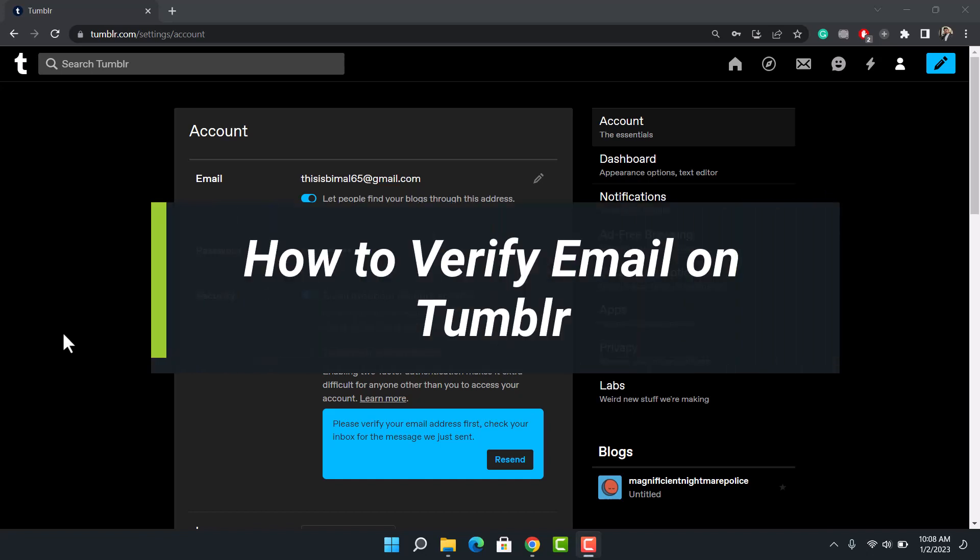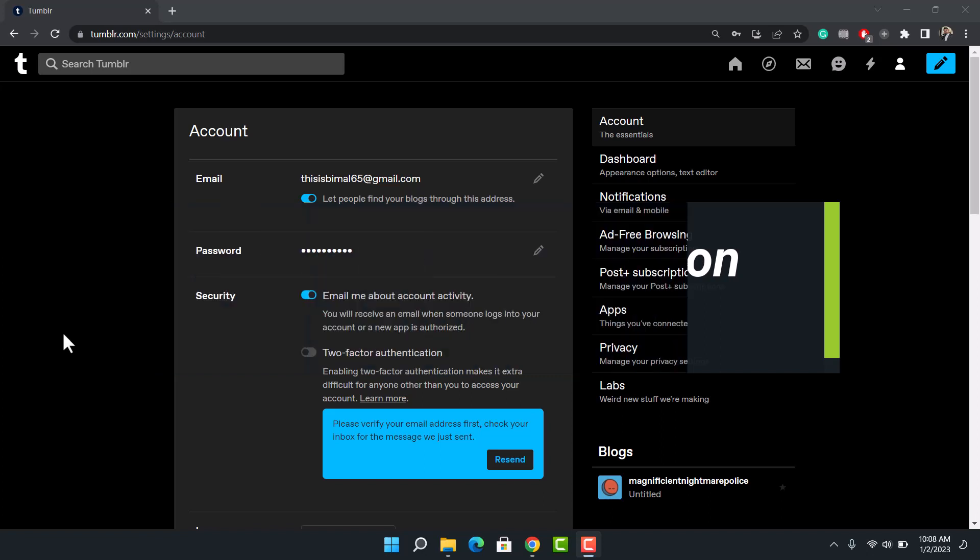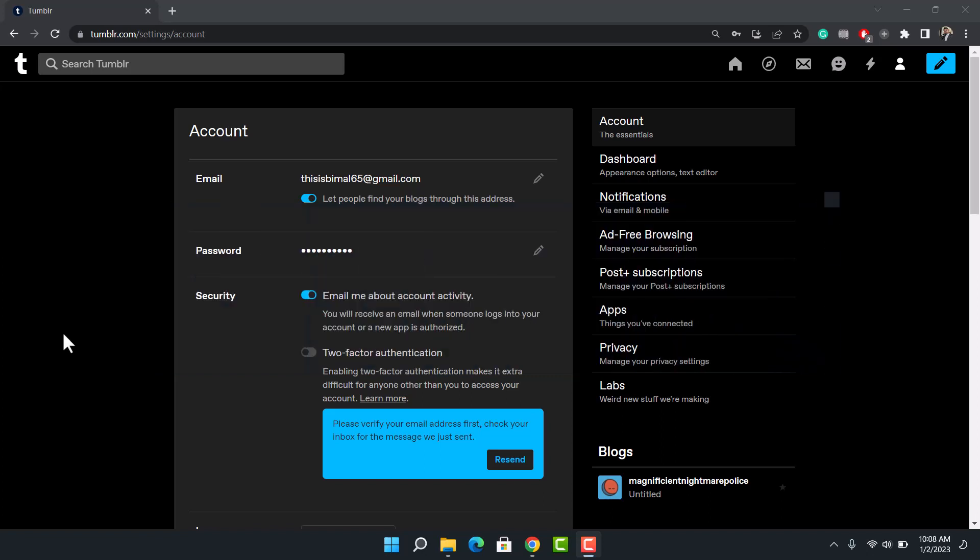How to verify your email address on Tumblr. Hey everyone, welcome back to my channel. I am Bimul from Health Tech. In today's video, I will show you how you can verify your email address on Tumblr, so make